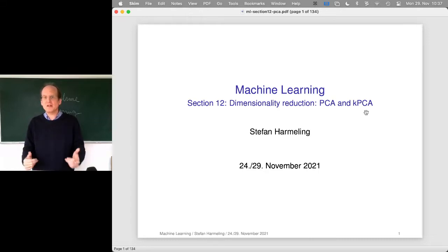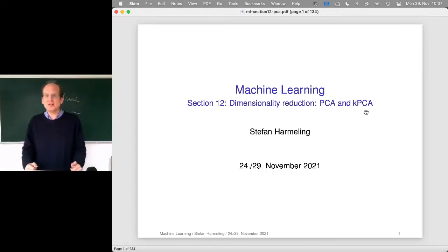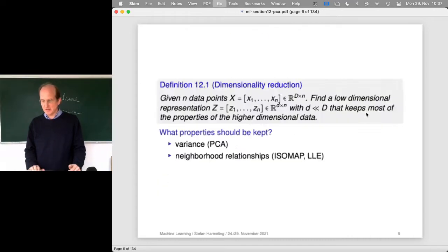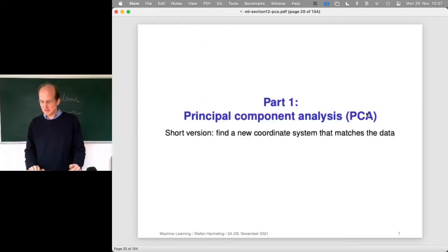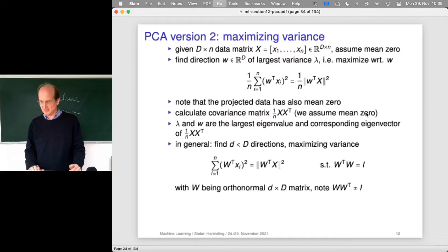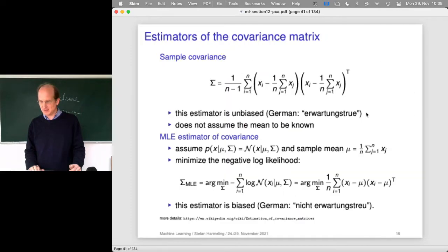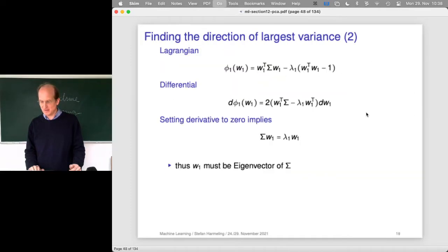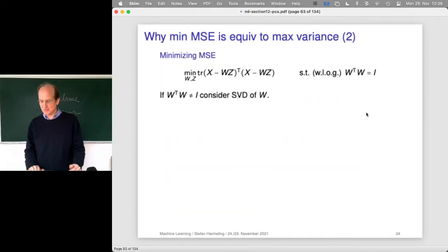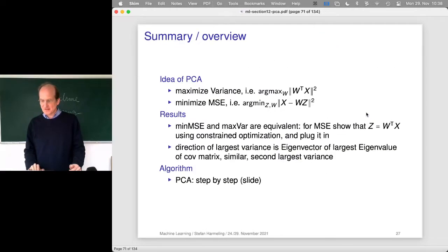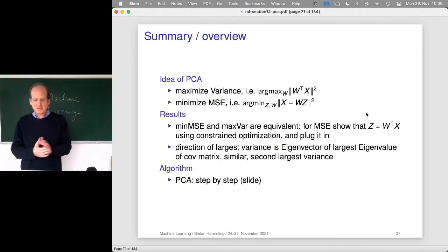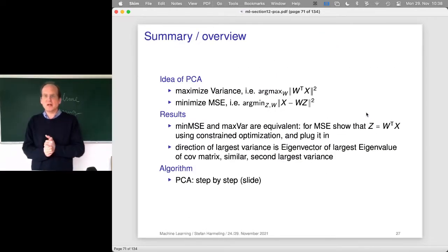Once we figure out different ways to compute the PCA, we will see how we can kernelize that method. So let's jump right into it — this should be slide 71. Those of you who attended last time have already seen this, so that is basically the summary from last time.